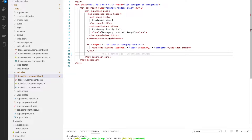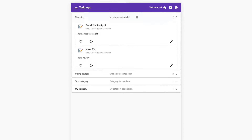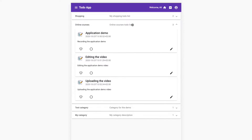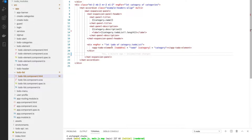Let's discuss and explain the to-do list part. As we can see here in the application, this is our to-do list page and we have different categories. Inside each category we can see the list of to-dos. So let's go back here now.